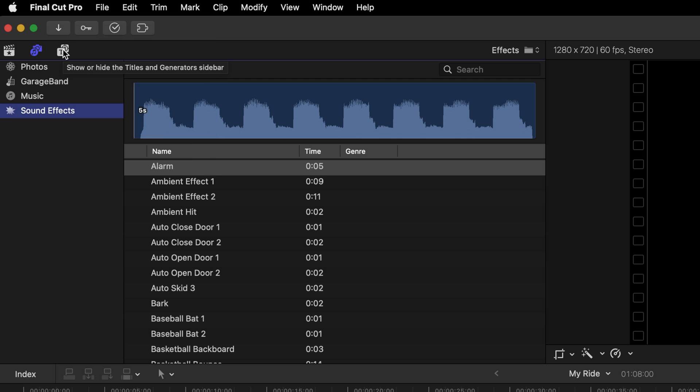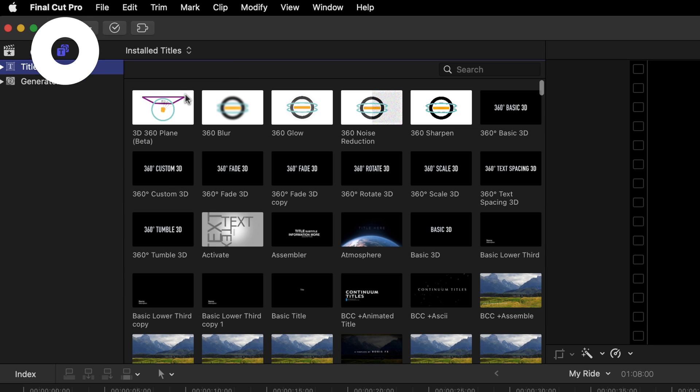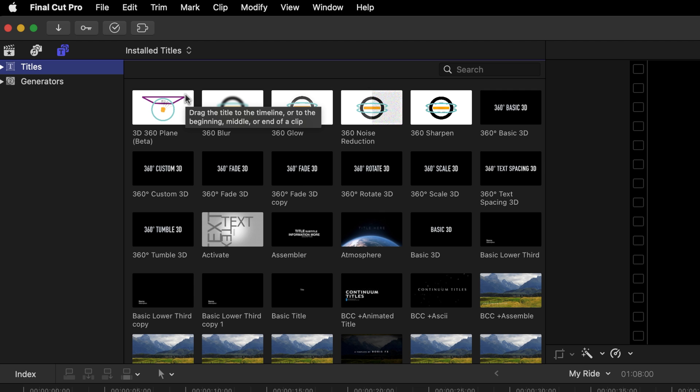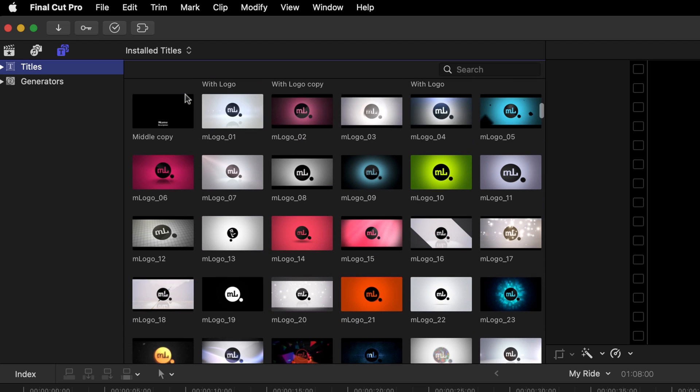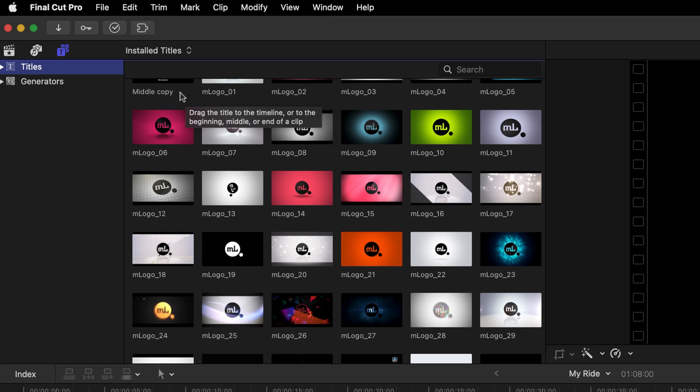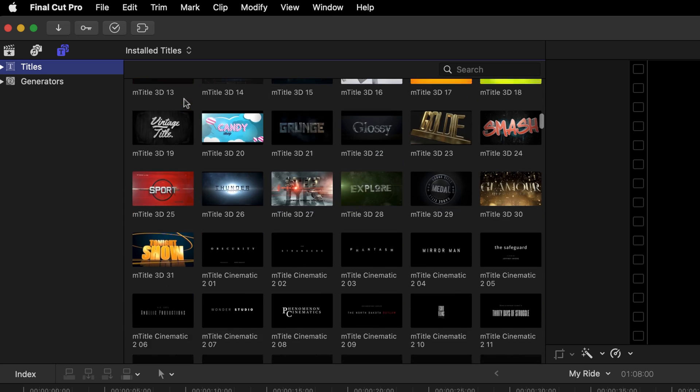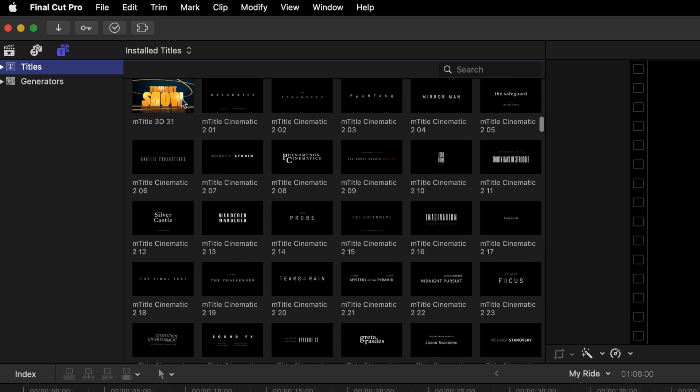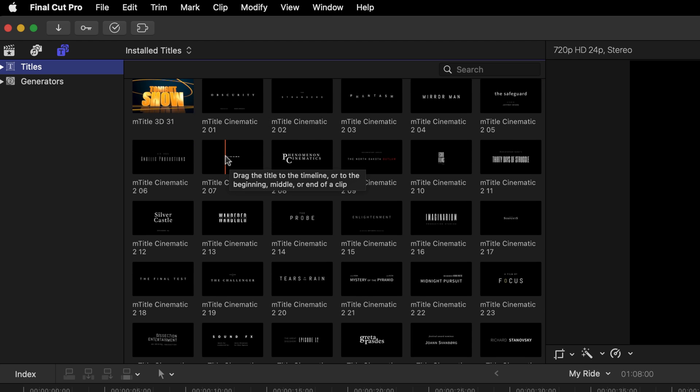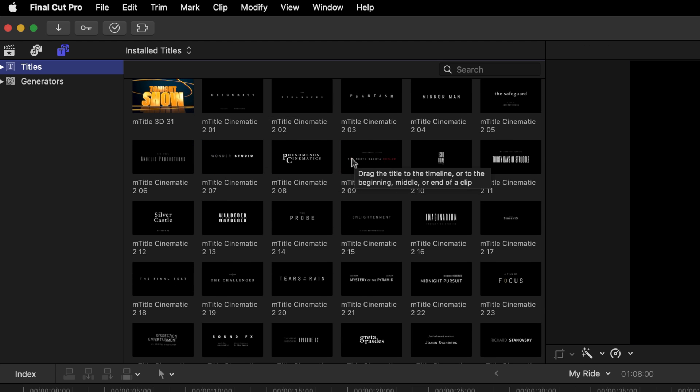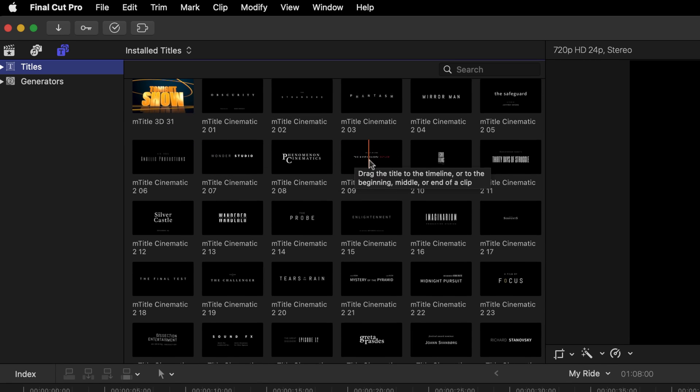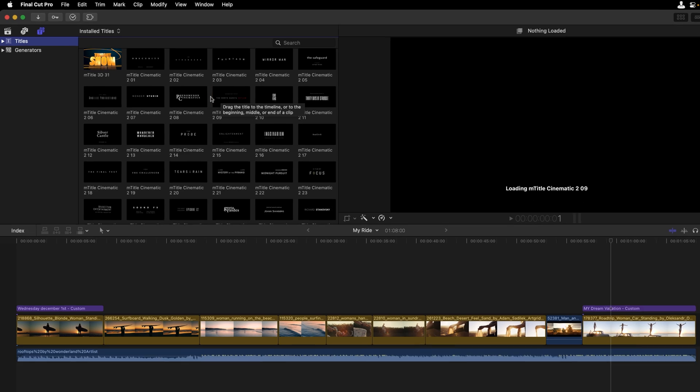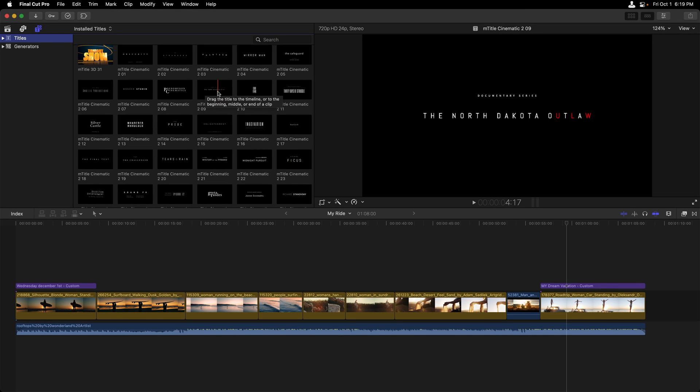The next icon over is the titles and generators sidebar. Final Cut comes with a lot of different titles. And if I scroll down, I'll have to mention that there's some incredible ones from Motion VFX. Now at any time we can skim over any of these assets in order to preview what we have here. The same thing is true of the generators area.